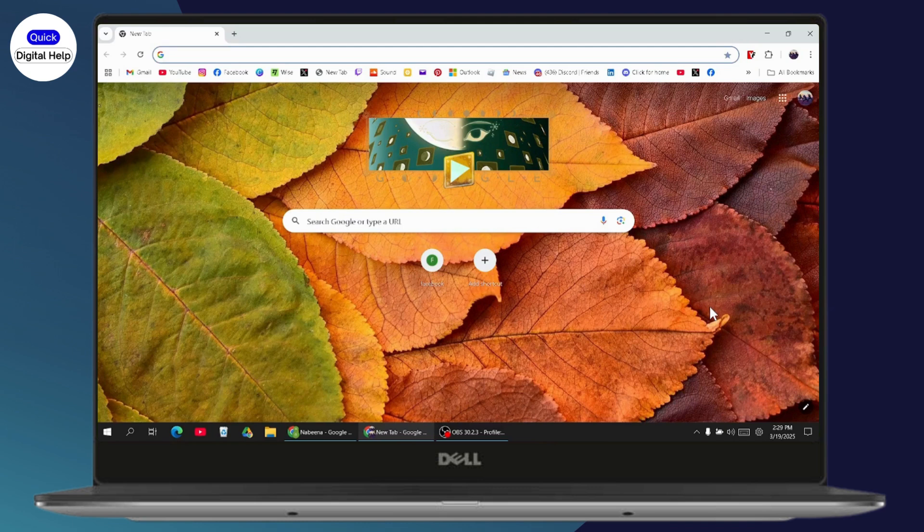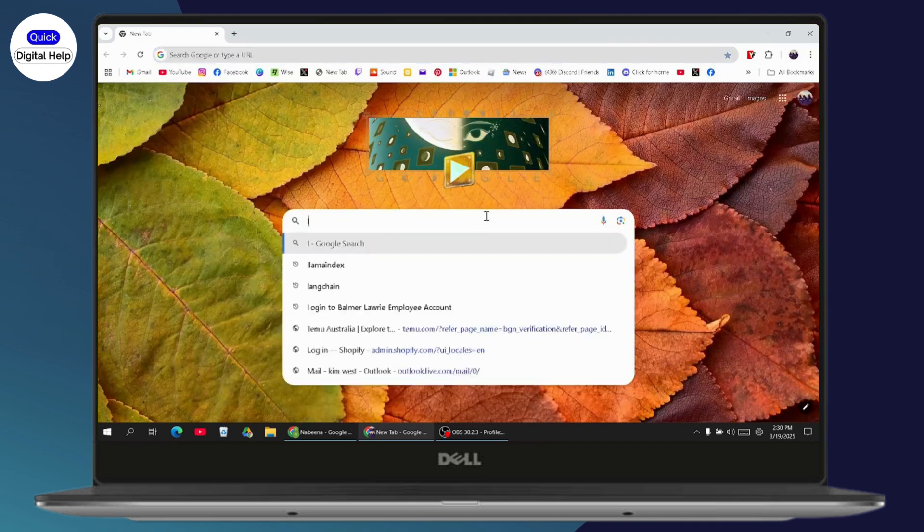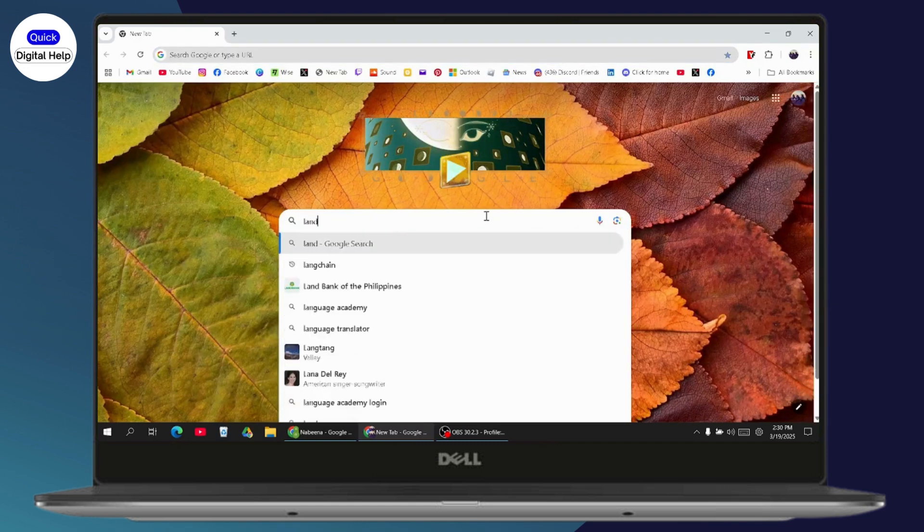First, make sure you have an internet connection. Once connected, open your browser, any browser you're comfortable with, and search for Land Bank of Philippines.